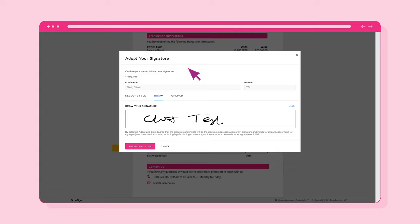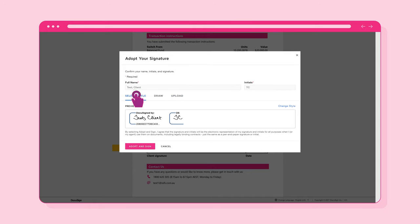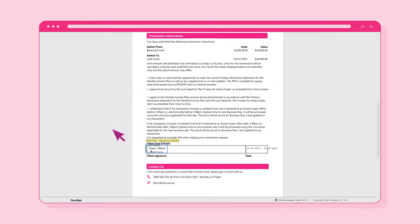You can also elect to upload a saved image of your signature from your computer by selecting the Upload link. Then, to complete the process, select the Adopt and Sign button to use the signature you've chosen.